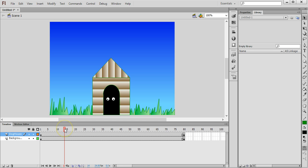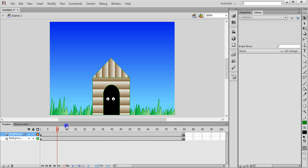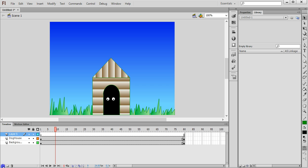You need to make sure that the animation you're working with is long enough to insert that sound or song into. Now to add a sound into an animation you need to create a new layer. Create a new layer and rename it to sound.